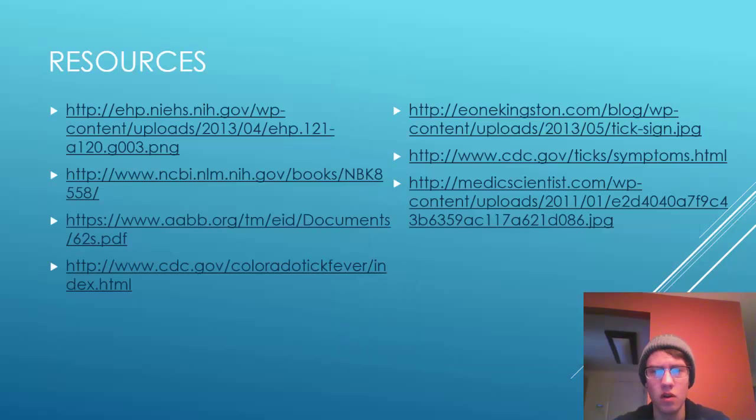That's the end of my presentation. If you have any questions, write them down and you can ask me on Wednesday.